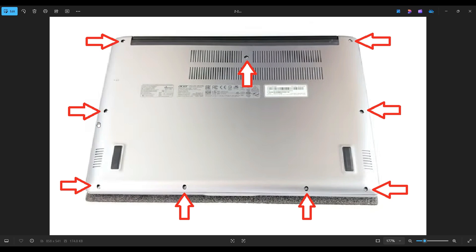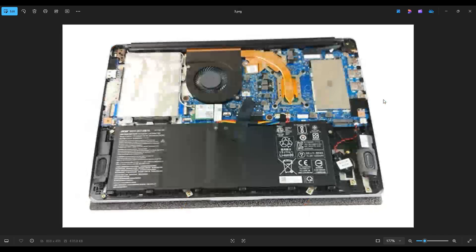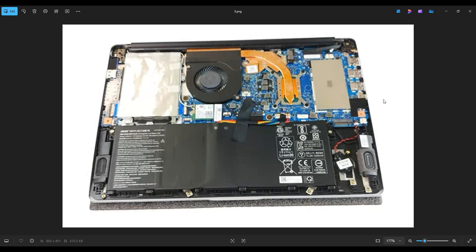Now this bottom case was very tight. It was a little bit of a pain, and make sure that you pry it off from out back here too, near the hinges. After you get the bottom case off, this is what you're looking at for the inside of your computer.